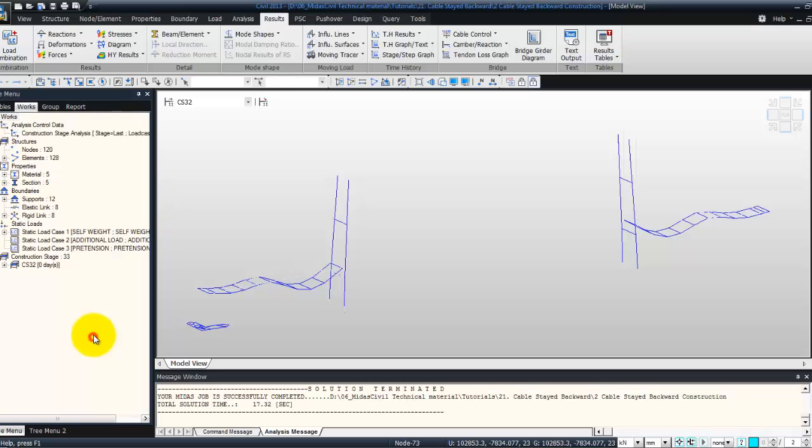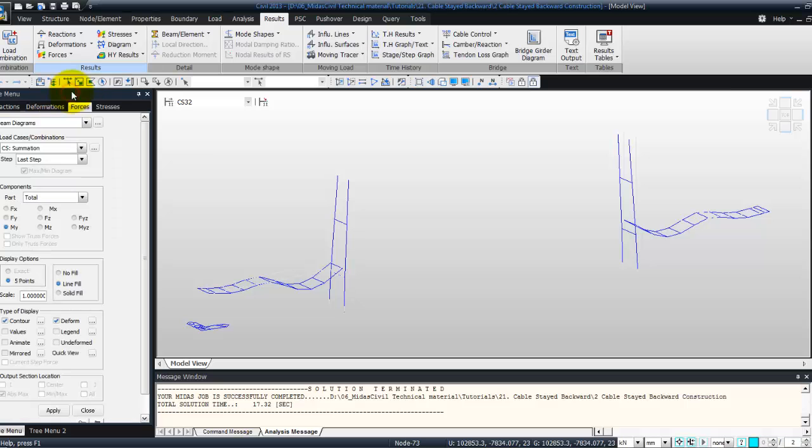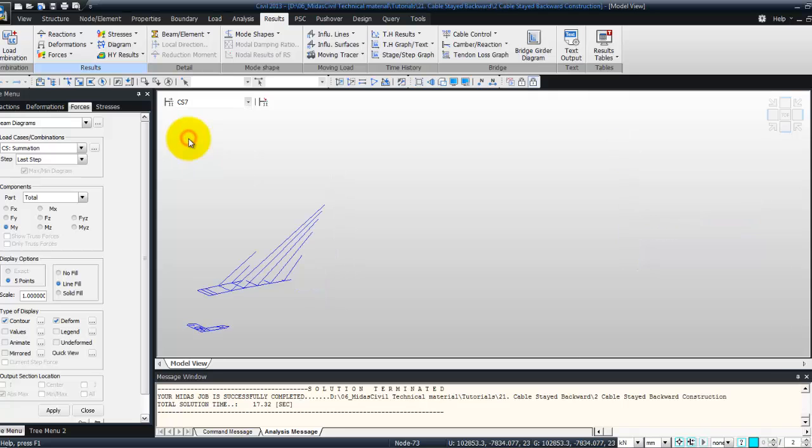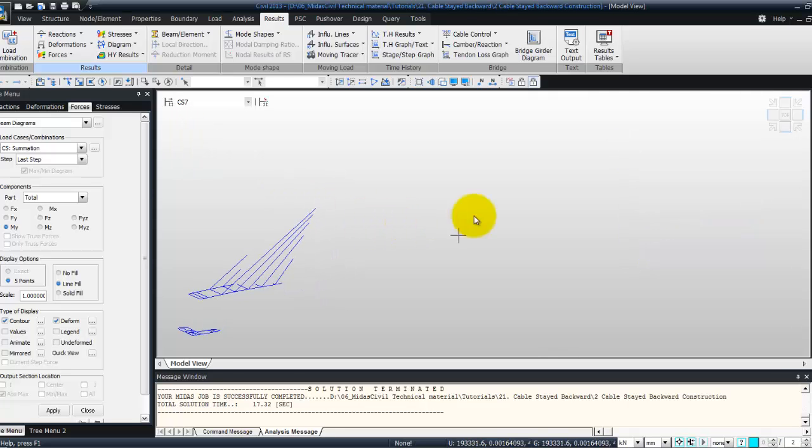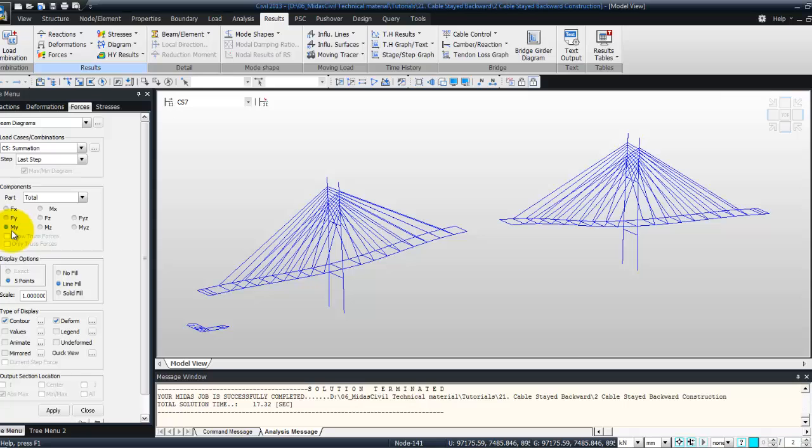Now let's review the bending moment, so go in force and select beam diagram. I will choose step CS7, and for the component I will see MY. Scale 1, Contour.